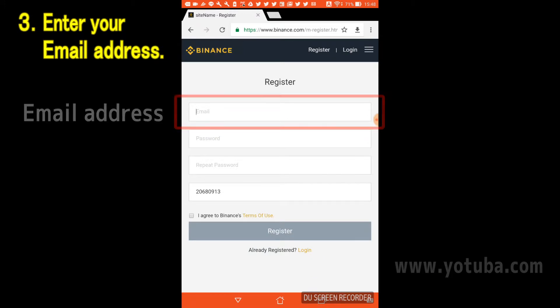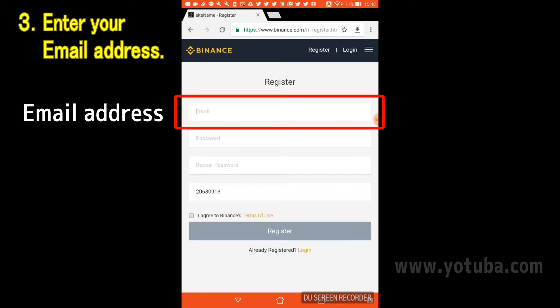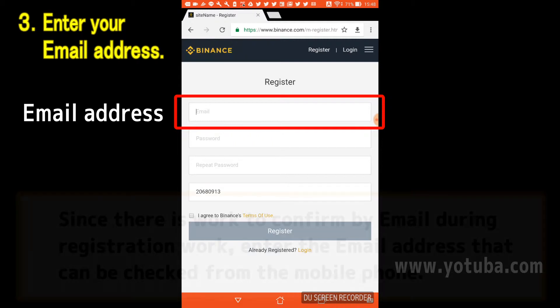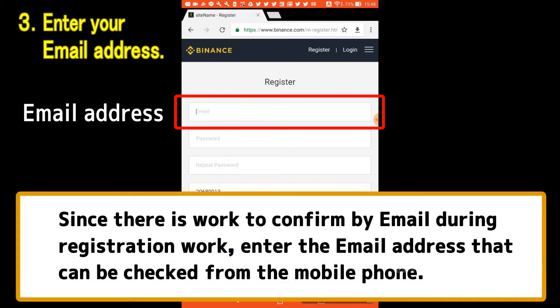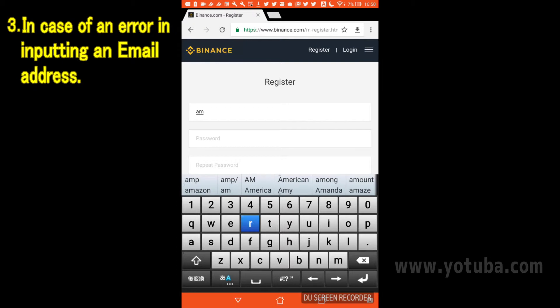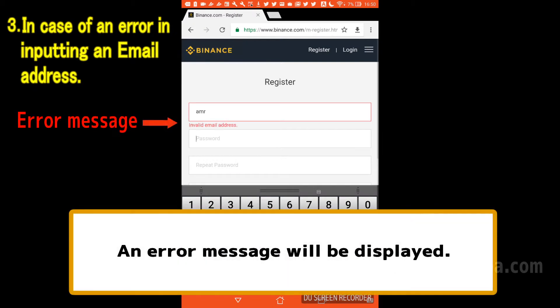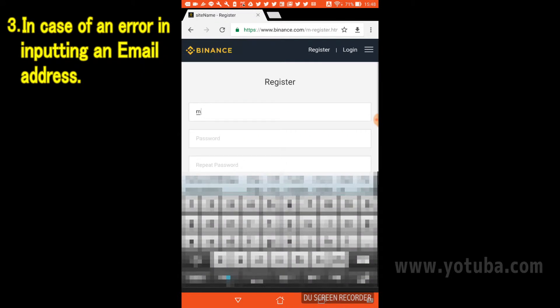When the registration screen opens, enter your email address in the part surrounded by the red frame. Since there is an email confirmation step during registration, enter an email address that can be checked from your mobile phone. If you make a mistake entering the email address, an error message will be displayed. Calm down and enter it again.